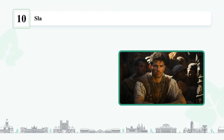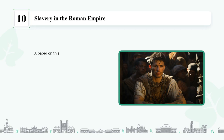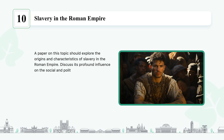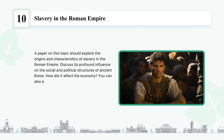Slavery in the Roman Empire: a paper on this topic should explore the origins and characteristics of slavery in the Roman Empire. Discuss its profound influence on the social and political structures of ancient Rome. How did it affect the economy? You can also explain the role of status and its effect on slavery.